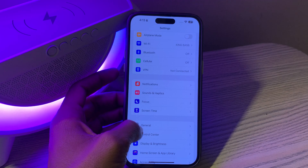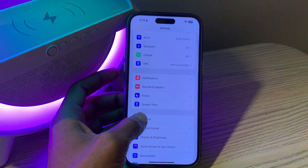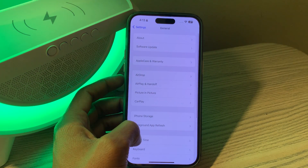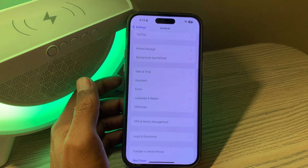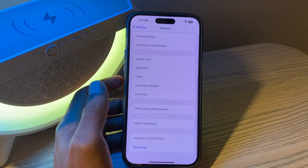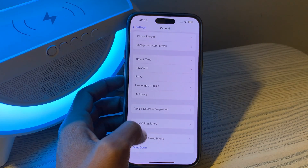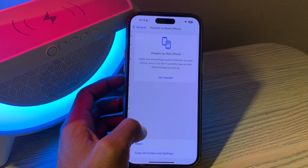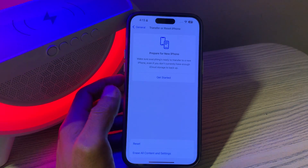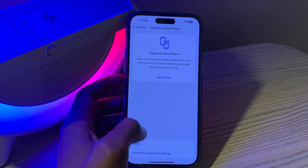Simply scroll down, go to Settings, scroll down and you will see the option General — click on it. If you scroll down all the way, you have this option: Transfer or Reset iPhone. Simply click on it.